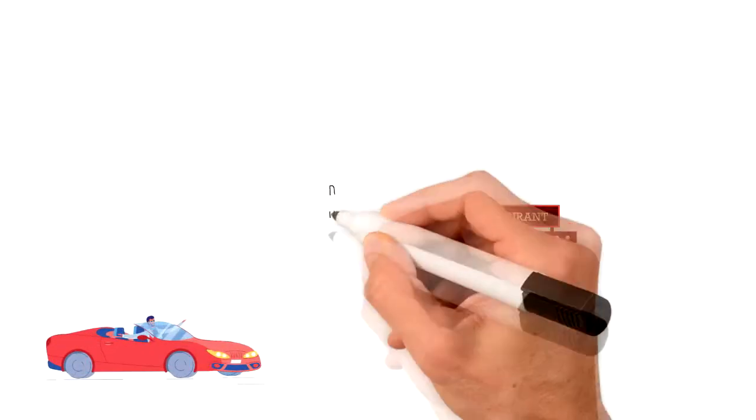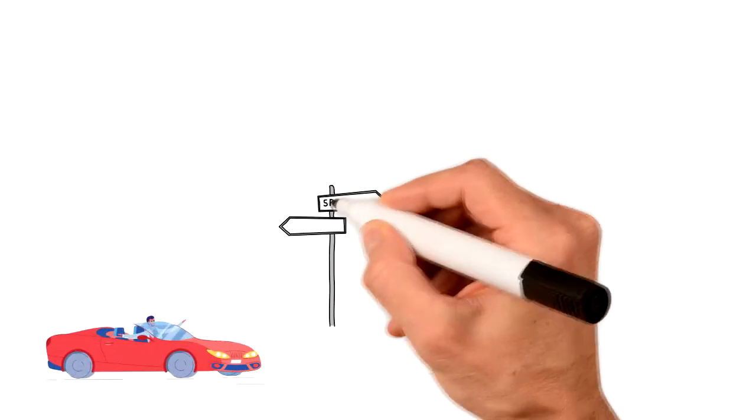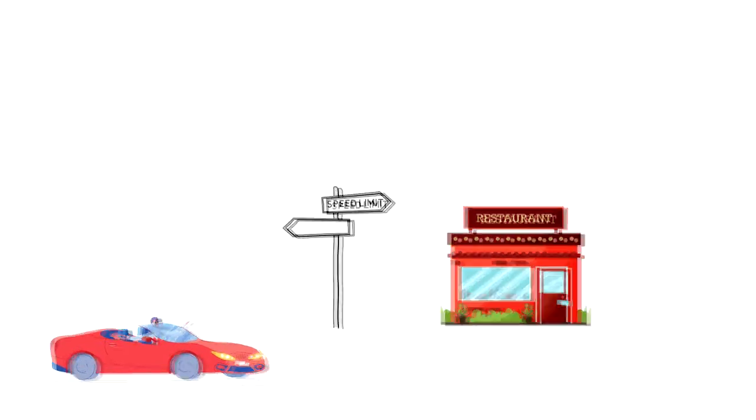For example, you might be motivated to drive a long distance just to get to your favorite restaurant. On the other hand, you are motivated to follow speed restrictions when you are driving just to avoid a potential penalty.